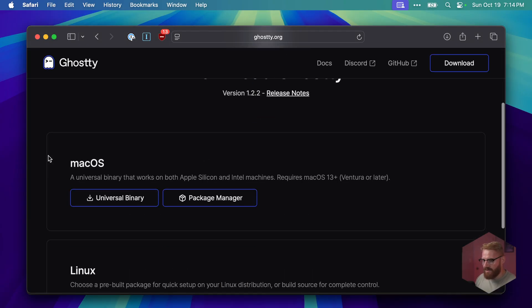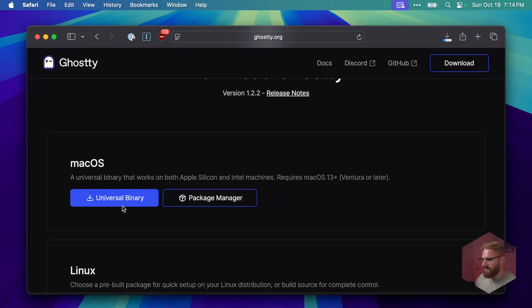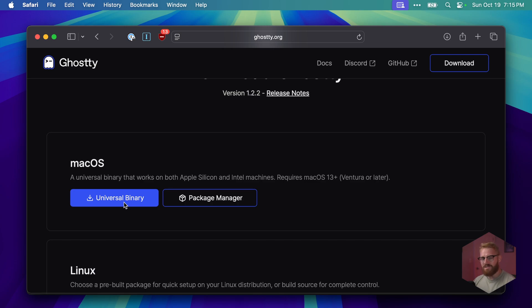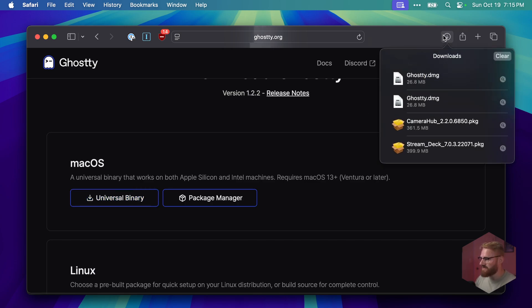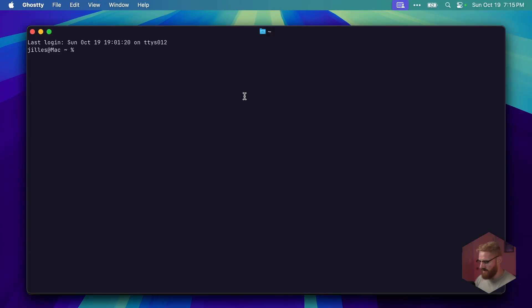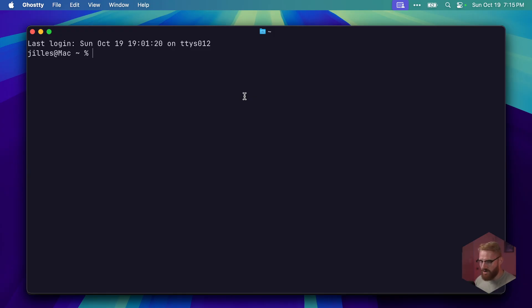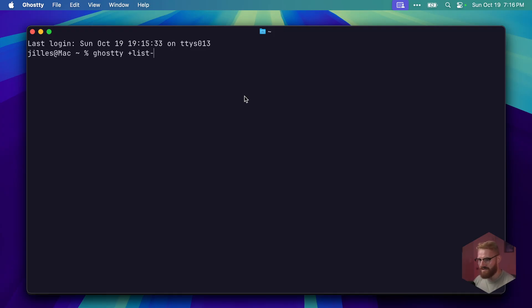For macOS we use the universal binary. Because it's written in Swift, we have to download this binary only once, after that we can just use the auto update. So I downloaded this, then I move it to my applications. Now we have Ghosty here, cool, great start.